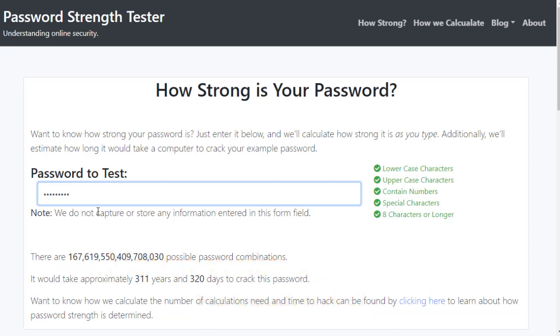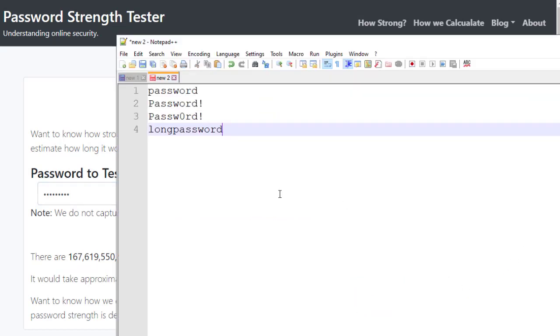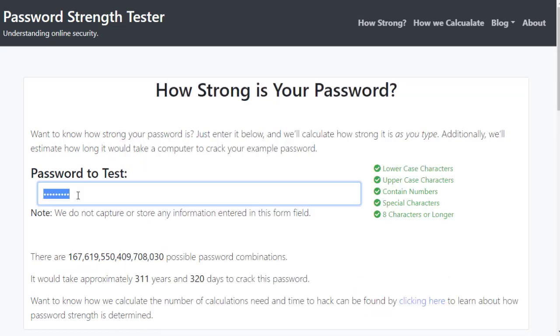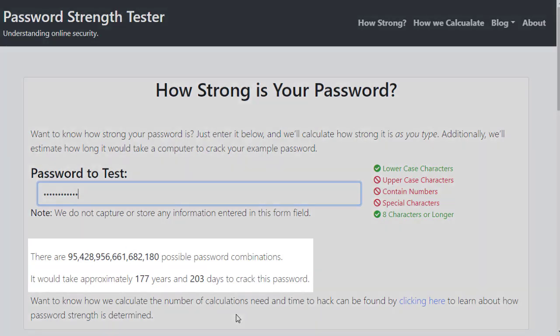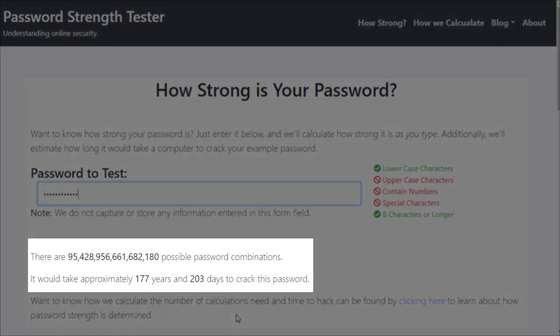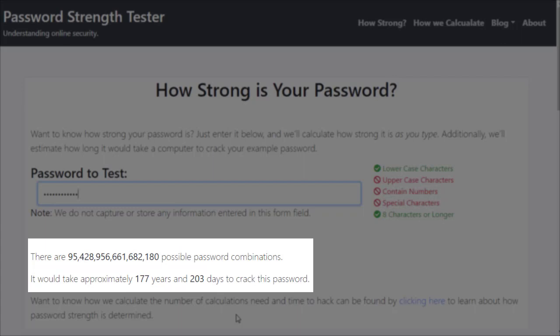But let's look at what an all lowercase one will be. Here's long password. Notice it has none of the special characters, none of the anything like that, and yet it's 177 years.